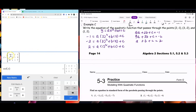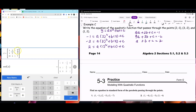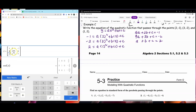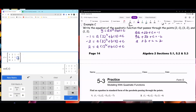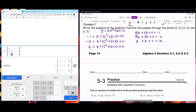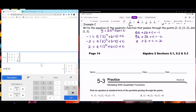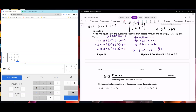The system is: 4a plus 2b plus c equals negative 1; 9a plus 3b plus c equals negative 2; a plus b plus c equals 2. We're going to use the matrix. Type in the coefficients: [4, 2, 1, negative 1; 9, 3, 1, negative 2; 1, 1, 1, 2]. After RREF: a equals 1, b equals negative 6, and c equals 7. So y equals x squared minus 6x plus 7.